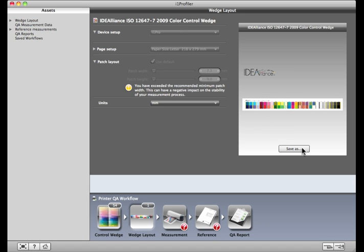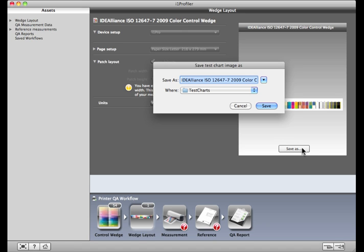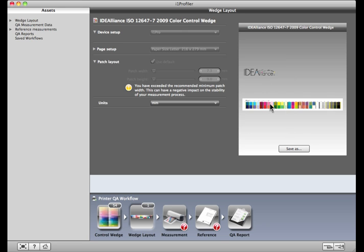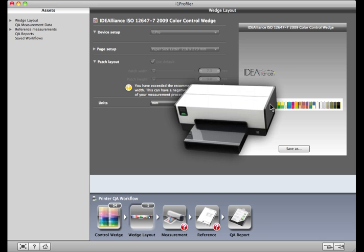Now click Save As. A default name and location will appear, but can be changed. Go ahead and output the file on the device you want to verify, such as a proofing system or digital press.